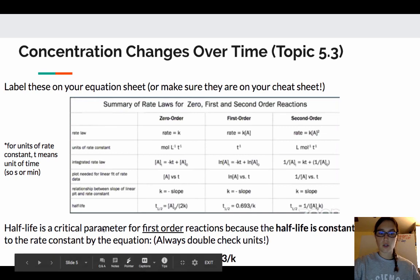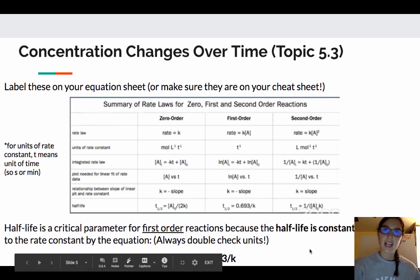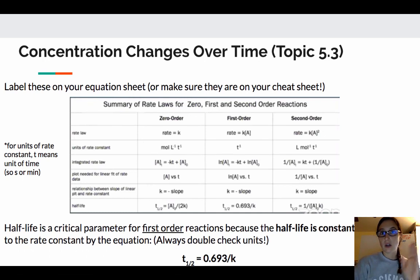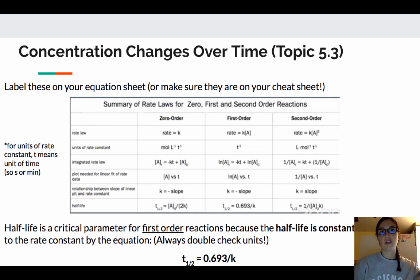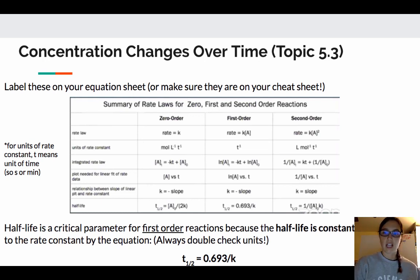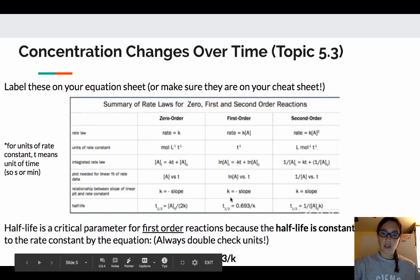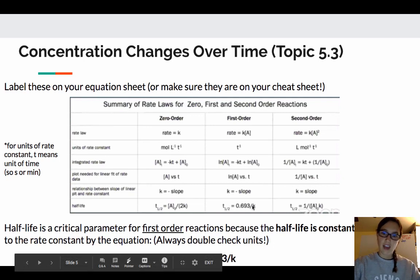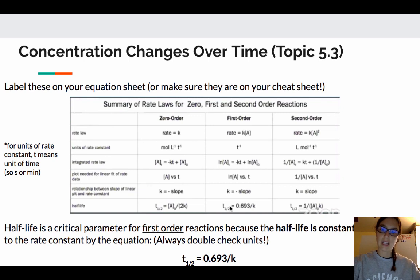The only half-life equation you need to know is that of first order. Half-life is so important for a first-order reaction because the half-life is constant. If you have a question asking how you know a reaction is first order and you're given a graph of concentration versus time, you can see the half-life — if it's 10 minutes, then 10 minutes, then 10 minutes, it's constant. That tells you it's first order. The equation is T½ = 0.693/K. Always check your units: if K is in per seconds, the half-life should be in seconds; if K is in per minutes, the half-life is in minutes.